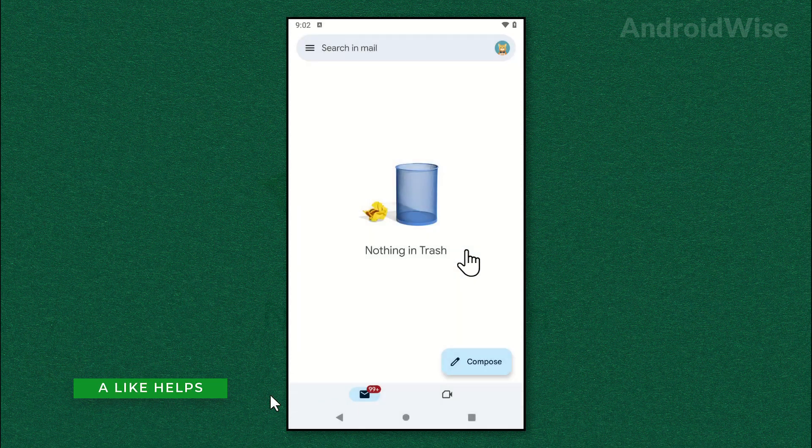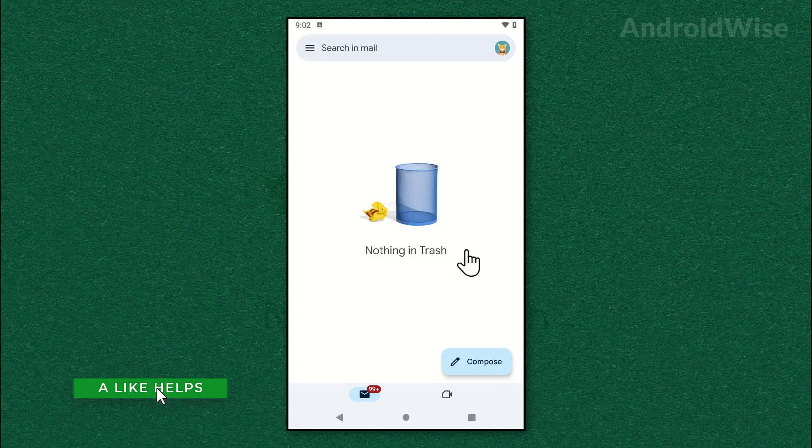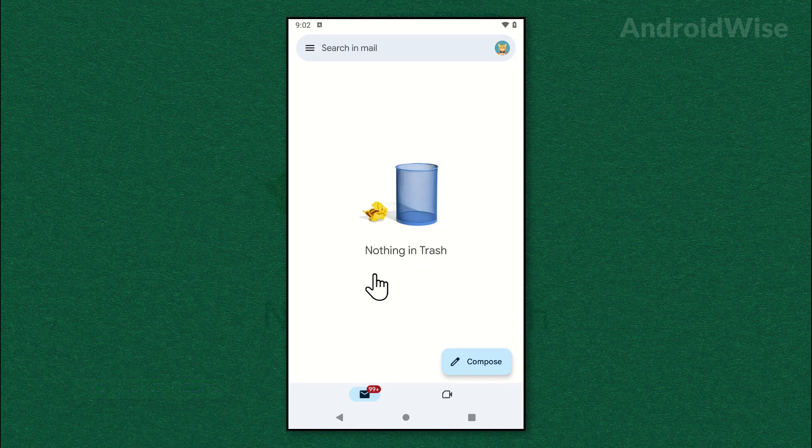And it will take some time and your inbox will be permanently cleaned.